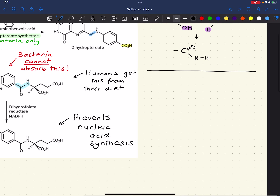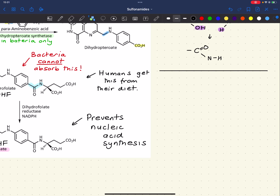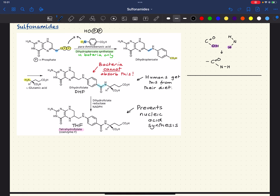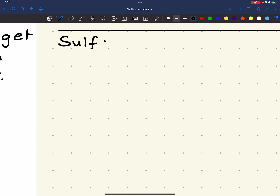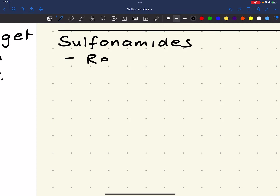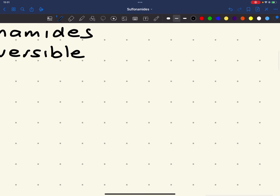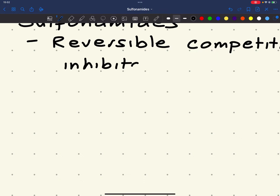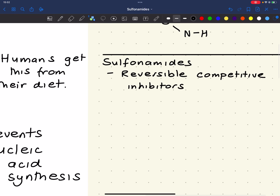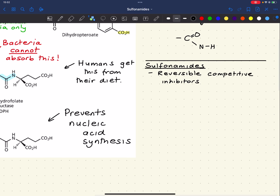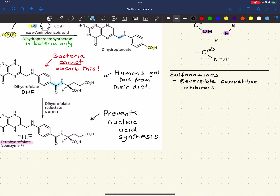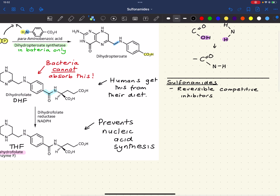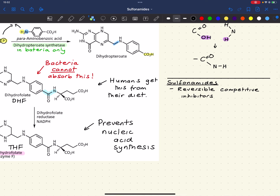Because we do not have the enzyme dihydropteroate synthetase, it provides a way to selectively target bacteria. Sulfonamides are reversible, competitive inhibitors — they form non-covalent interactions with the enzyme active site, similar to those formed by para-aminobenzoic acid.